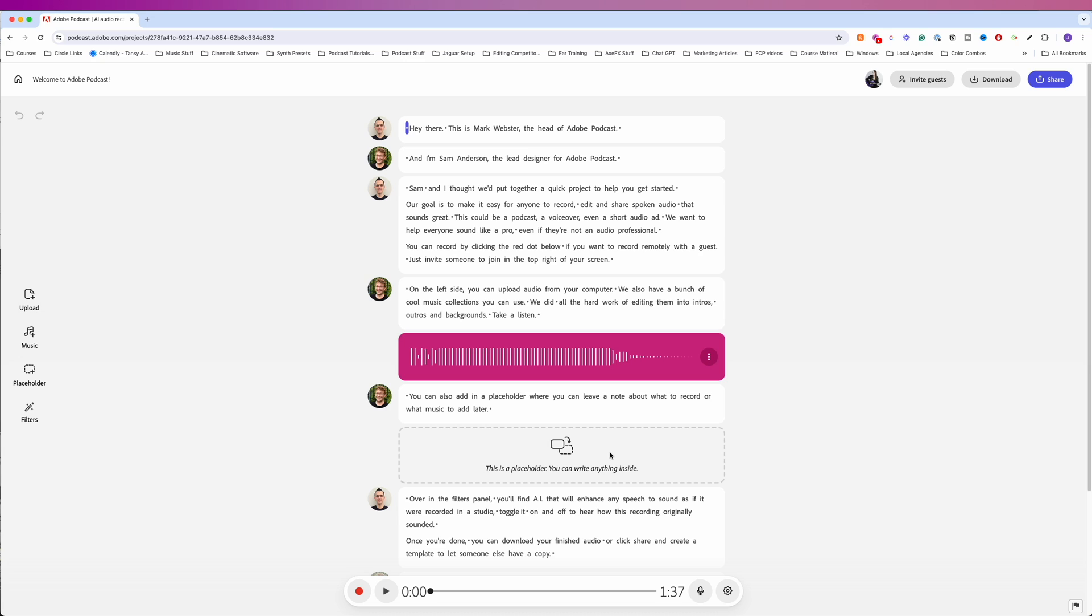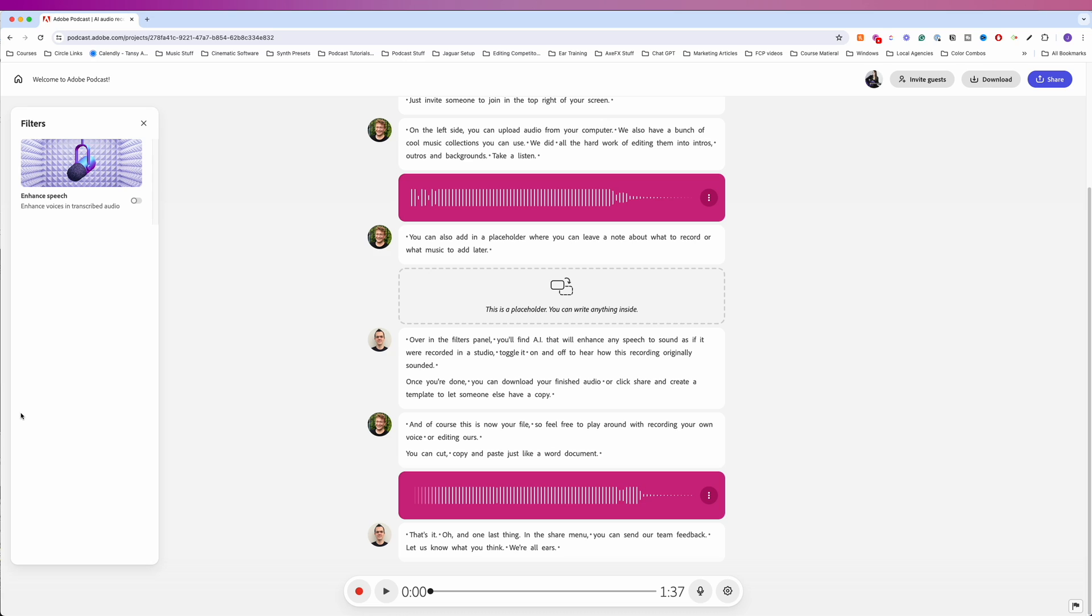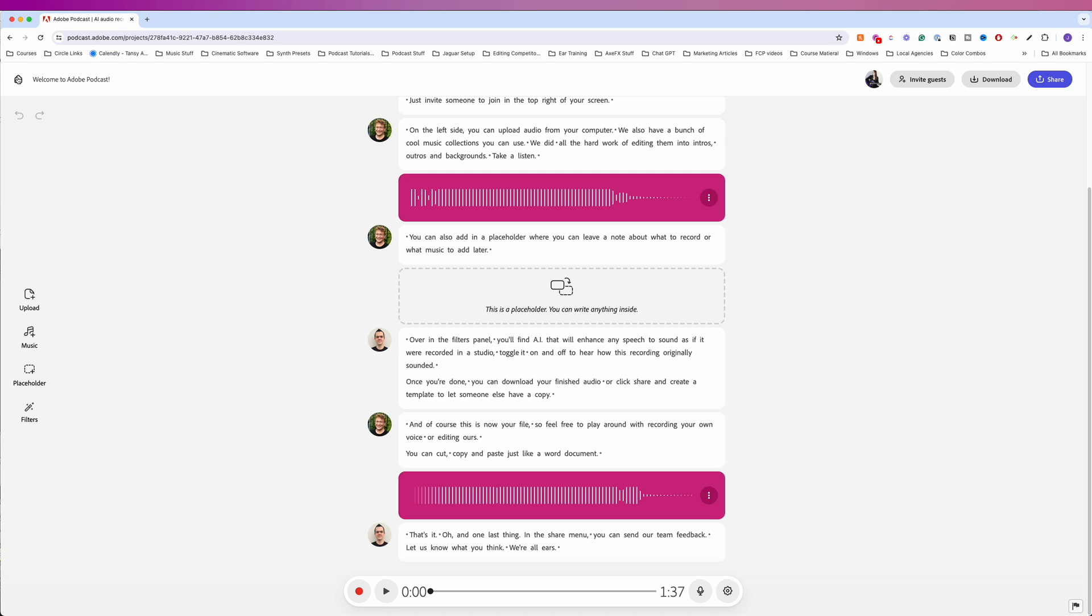In the audio, they tell us you can also add in a placeholder where you can leave a note about what to record or what music to add later. So these are just text notes for you to help with post-production. They give an example of how you can use the music as an outro. And then filters, they only have the enhanced speech, and you can toggle that on or off.